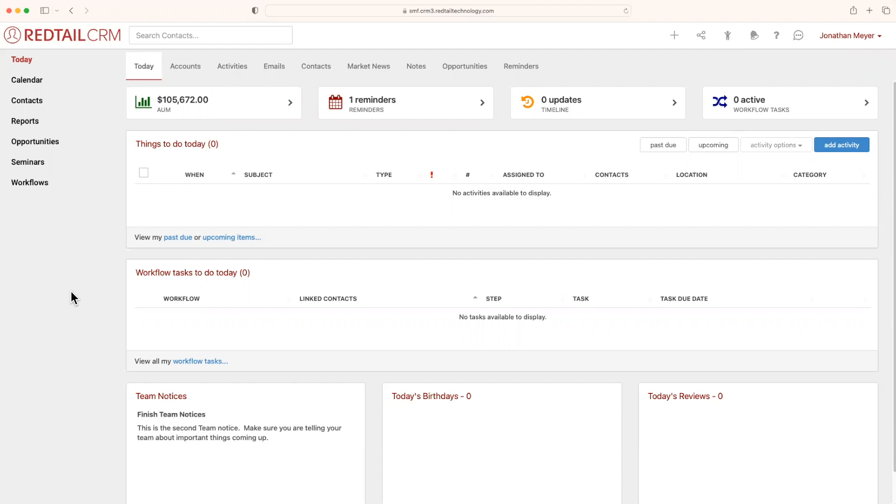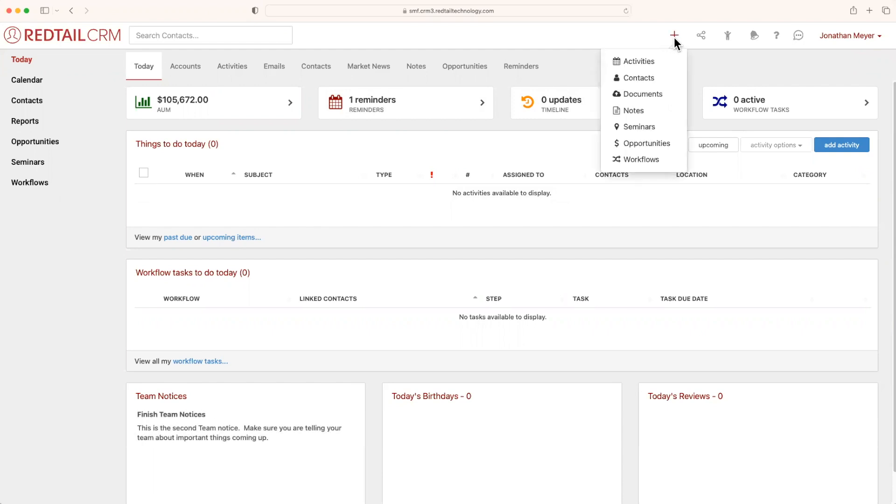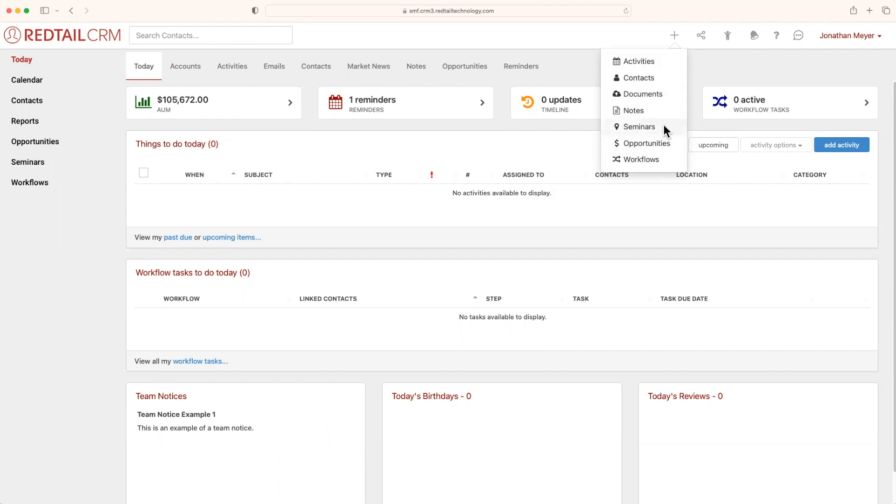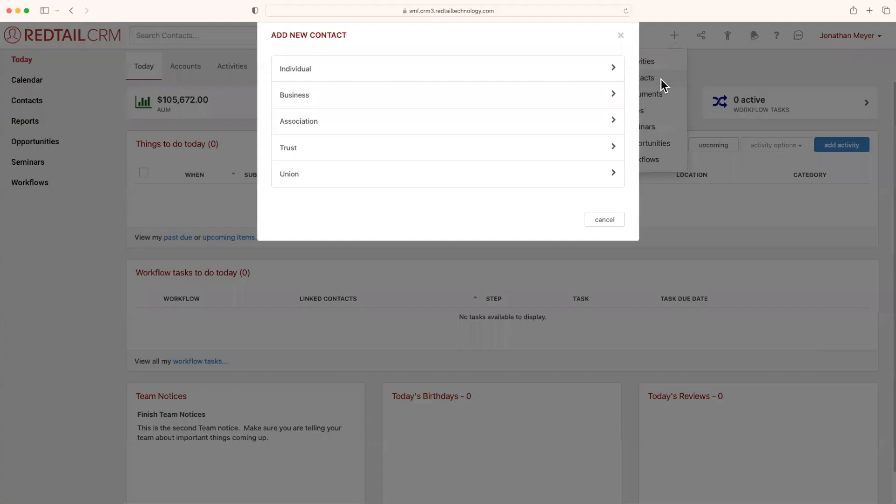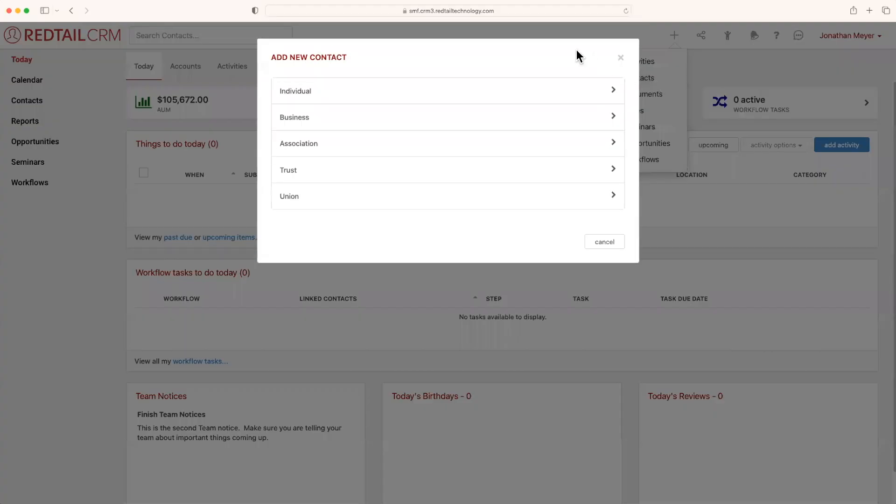When you're in Redtail CRM, the fastest way that you can add a contact is using the Quick Add feature. You're going to see that at the top right of your screen with a little icon that looks like a plus. When I hover over it, you'll notice all of the different sections that I can create new content into Redtail CRM. We're going to select contacts.